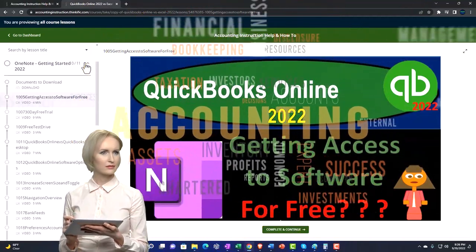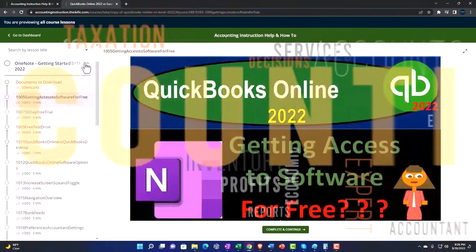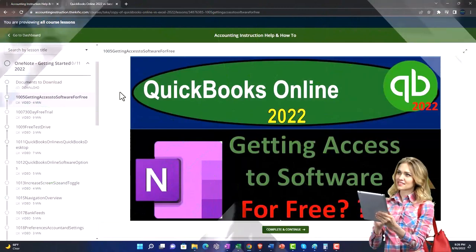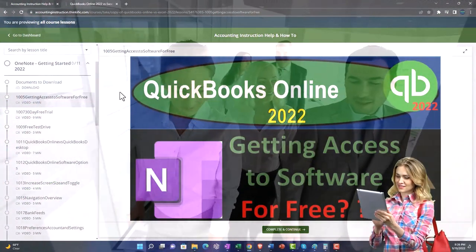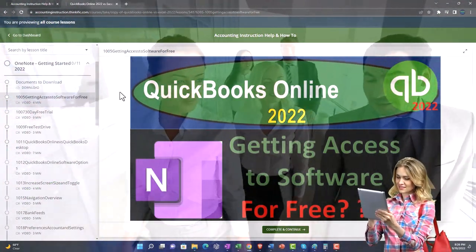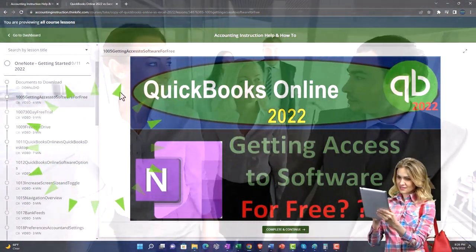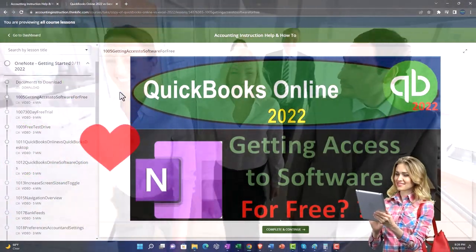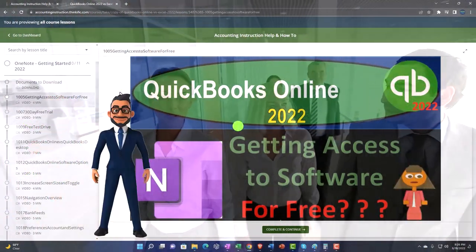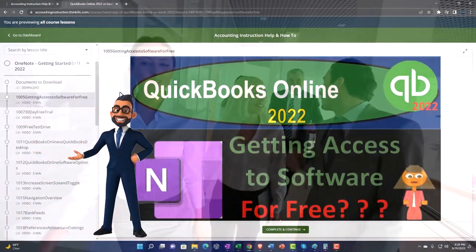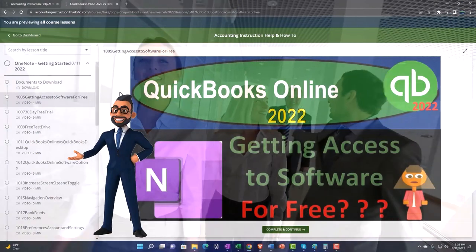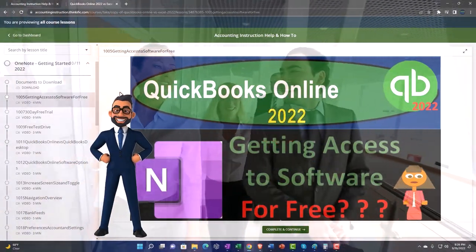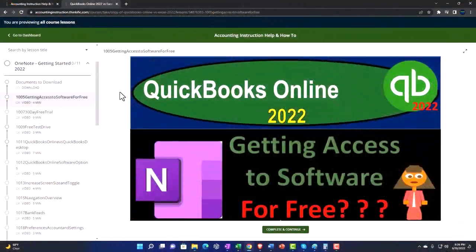We also include added resources such as Excel practice problems, PDF files, and more like QuickBooks backup files when applicable. So once again, click the link below for a free month membership to our website and all the content on it.